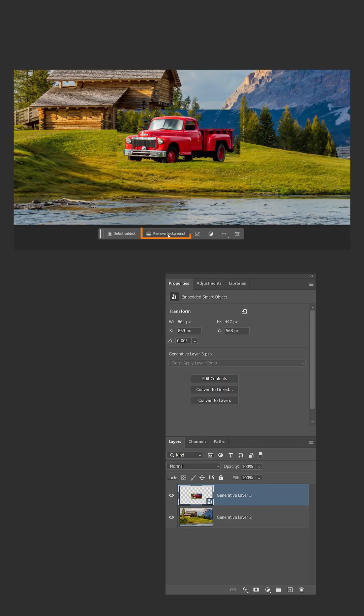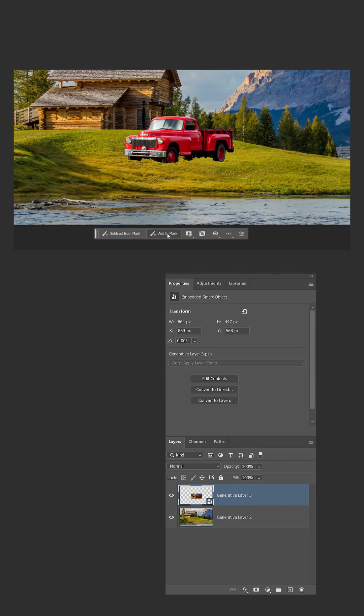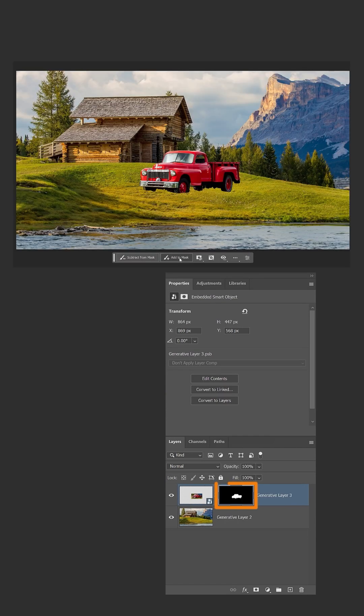Then click on the Remove Background button from the taskbar to add a Layer Mask to the Generative Fill Layer to hide the truck's background. But it will be better if we bring back some of the grass and shadows hidden by the mask.